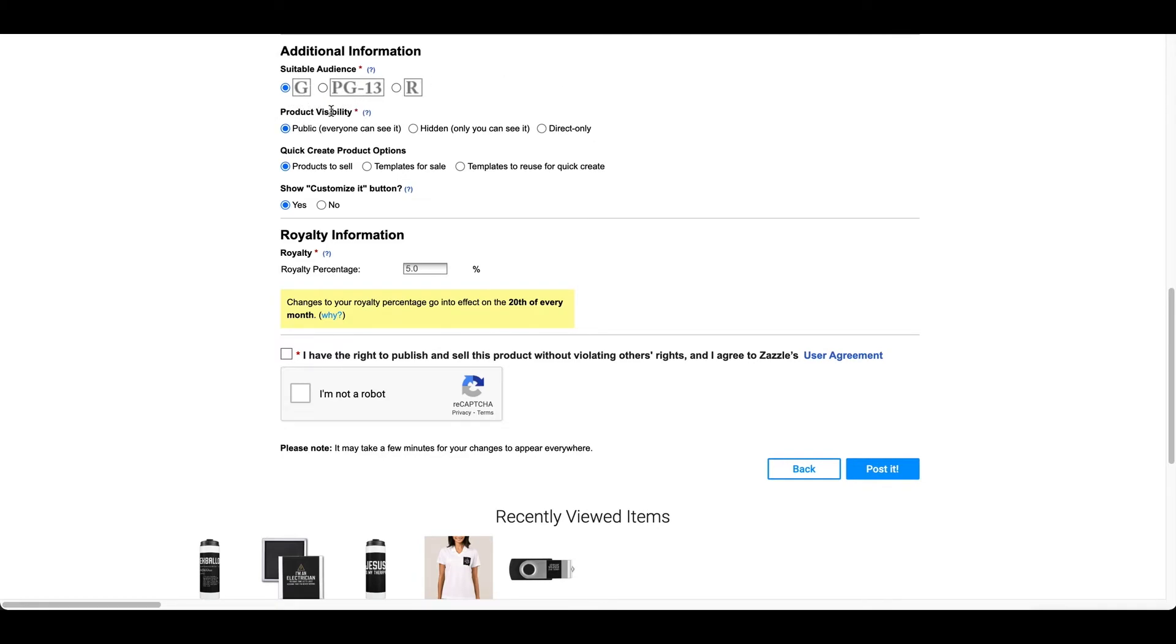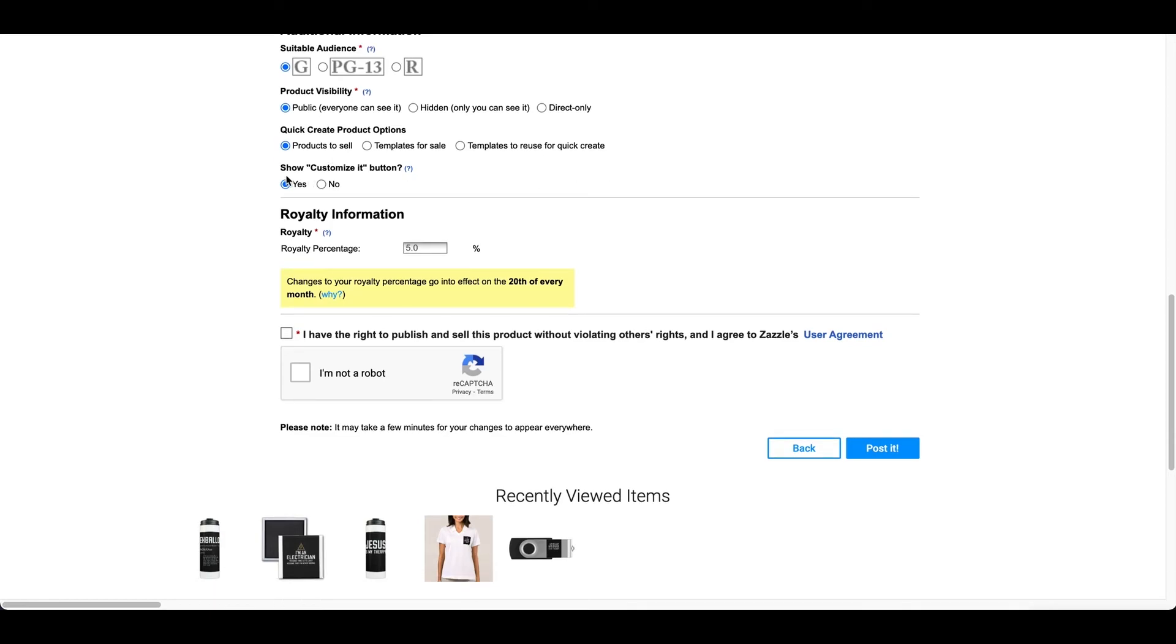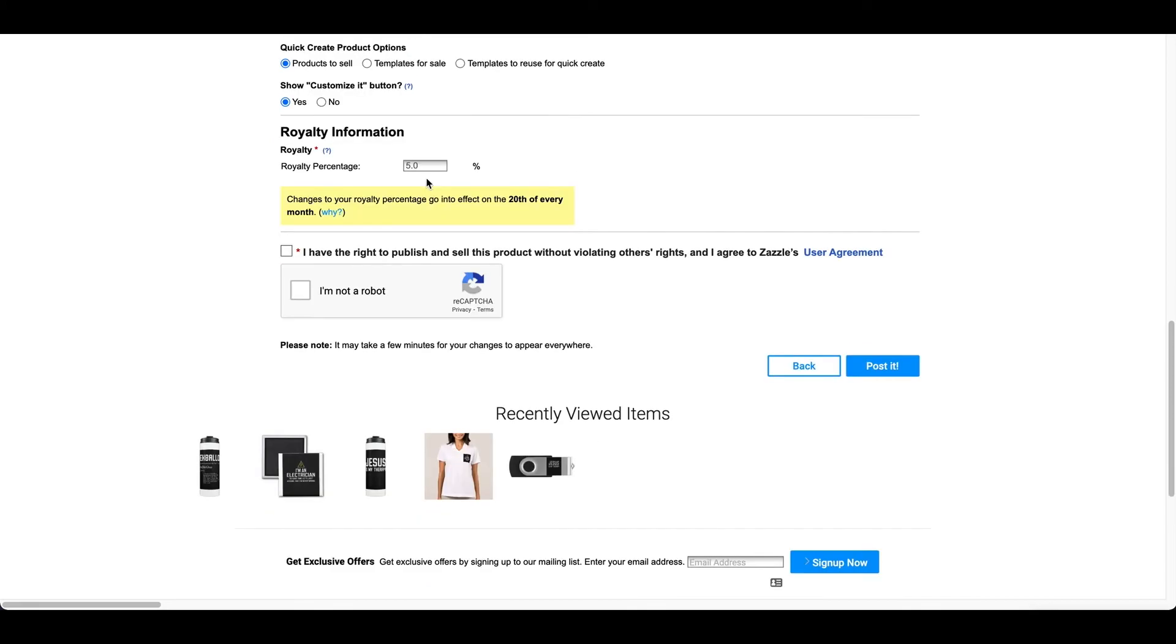For product visibility, I put public because I want it to be shown to everybody. It doesn't matter who sees it. For quick create product options, I put products to sell. And then it says show customize it button. I did yes. I can allow the customize it button.